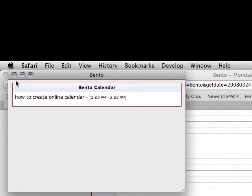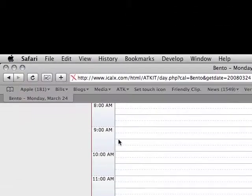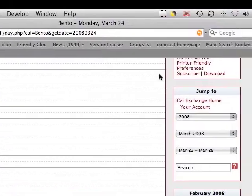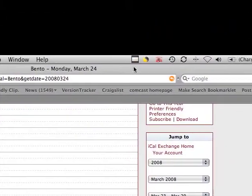And hopefully that has helped you out. That's how to publish an iCal calendar.